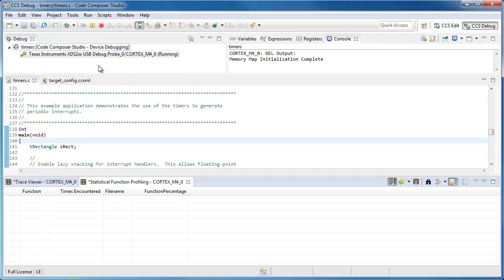Now I run the application. For statistical profiling, typically you want to run for a longer period of time in order to capture more data, because basically what it's doing is it's sampling the program counter at an interval.